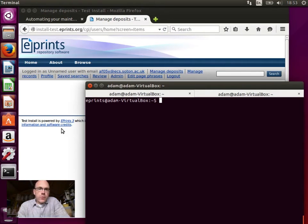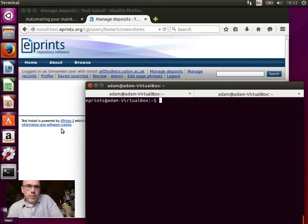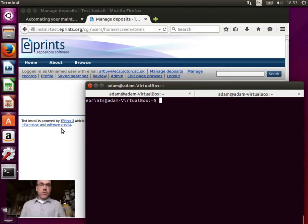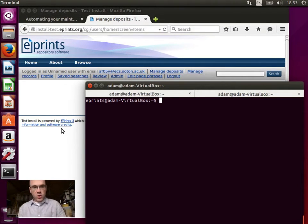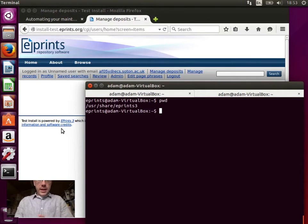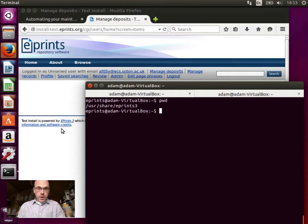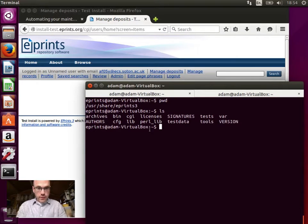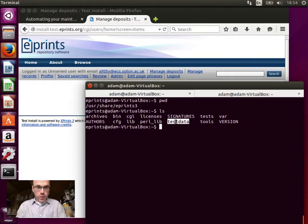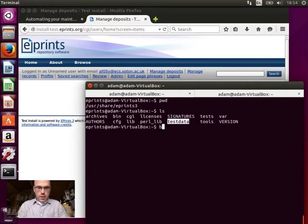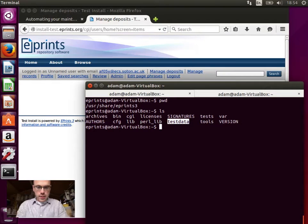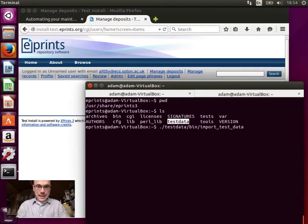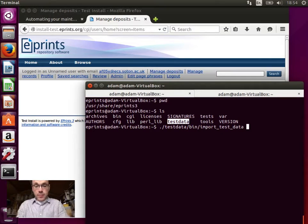So now that we have eprints installed, what I'm going to do is I'm going to import some test data so that we can just verify that all of the different bits are working. Things like the browse views, the static pages, things like that. So we're logged in as the eprints user on the command line in the eprints home. And if we have a look, there's this test data directory in the eprints root. So we're going to run a script that will import a hundred records. And then we can do things like generate browse views. So we do that test data, then import test data is the name of the script. We give it the ID of the repository, which is test install.